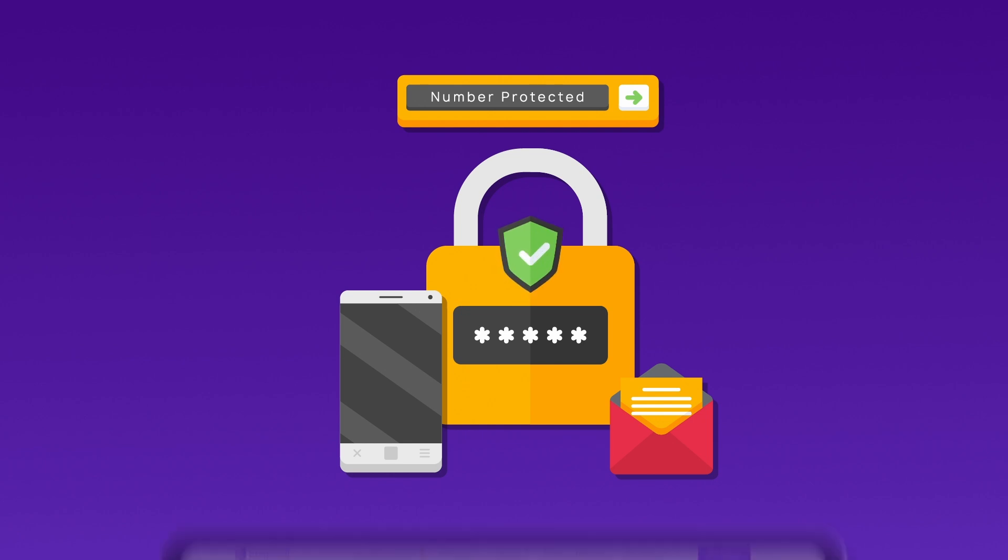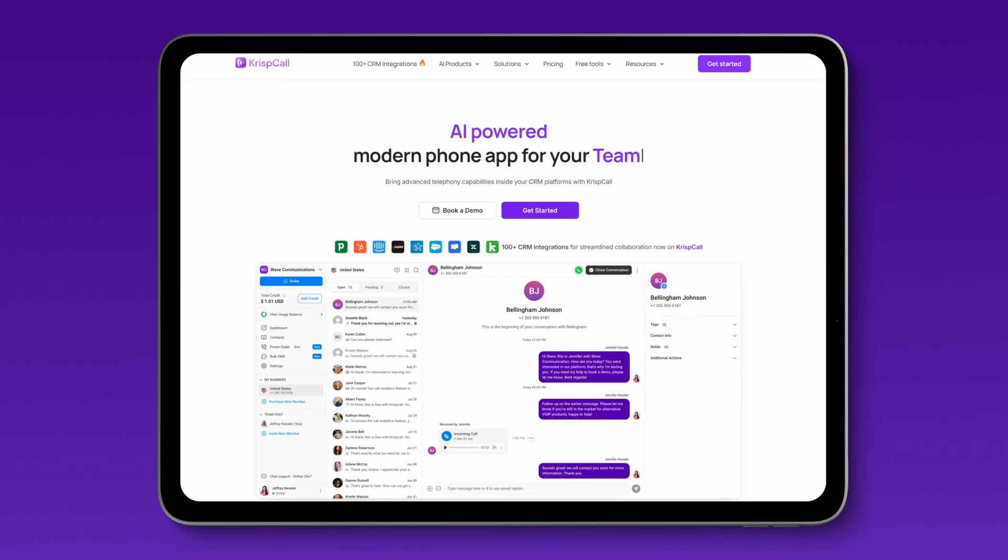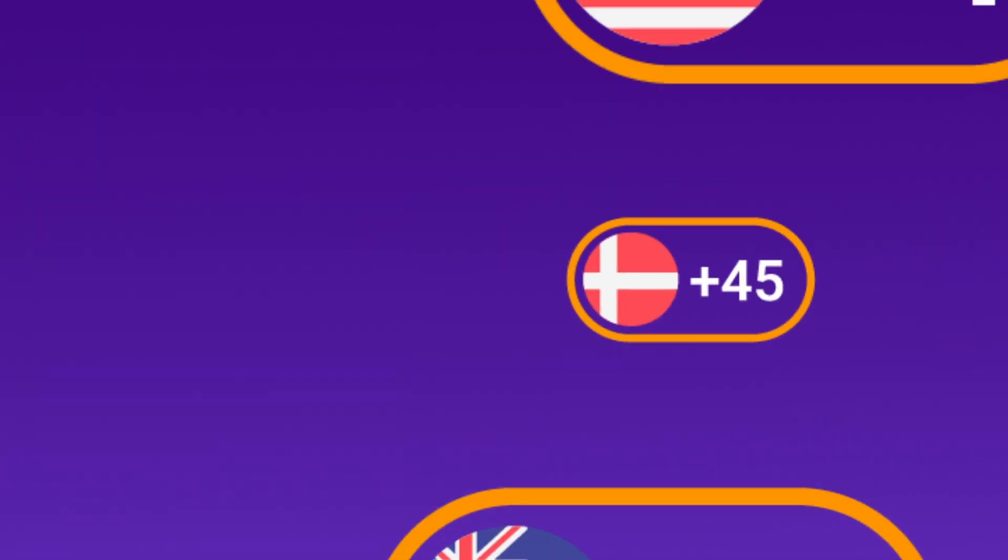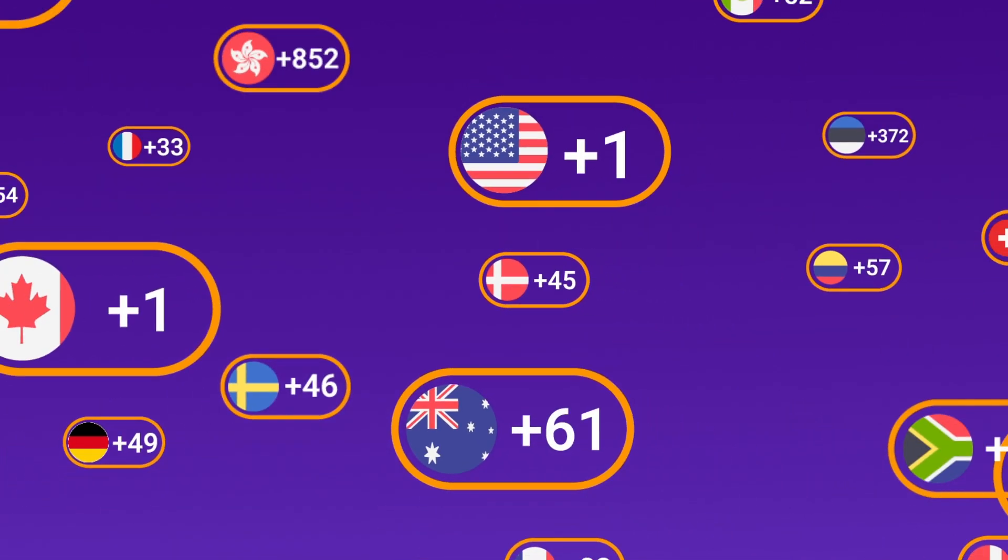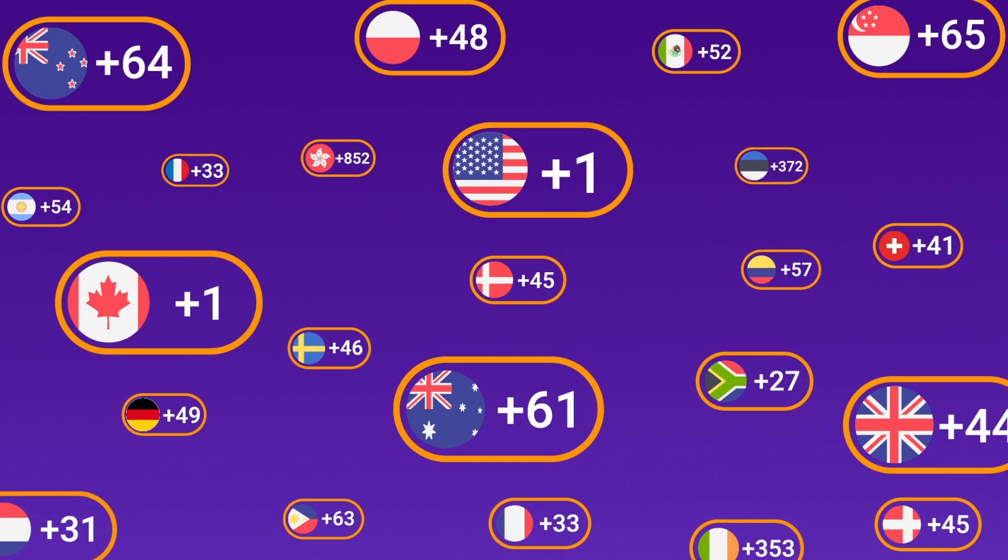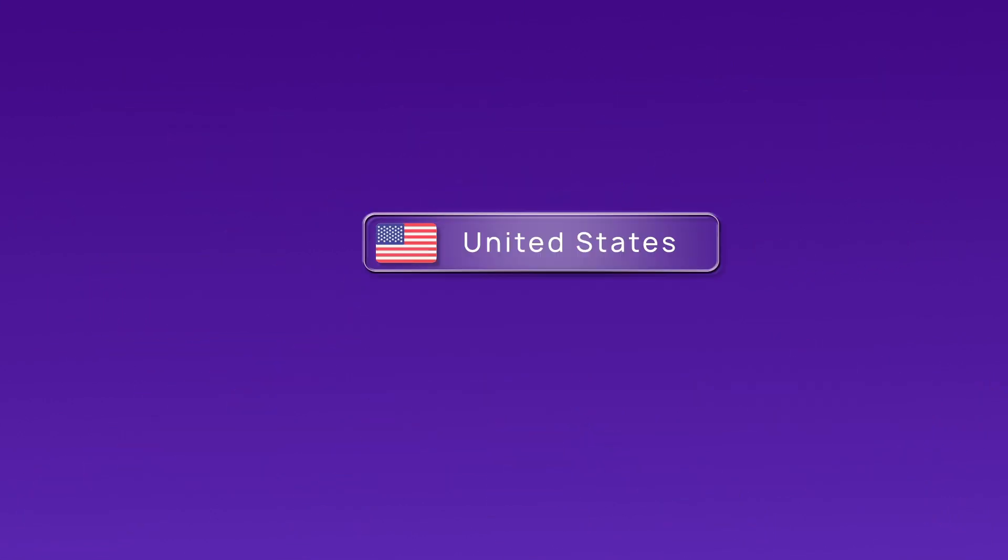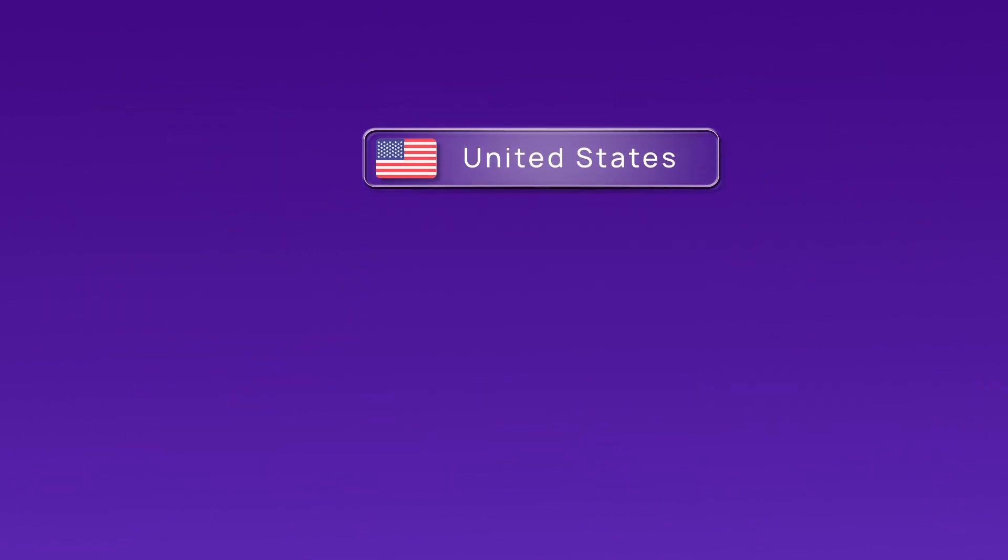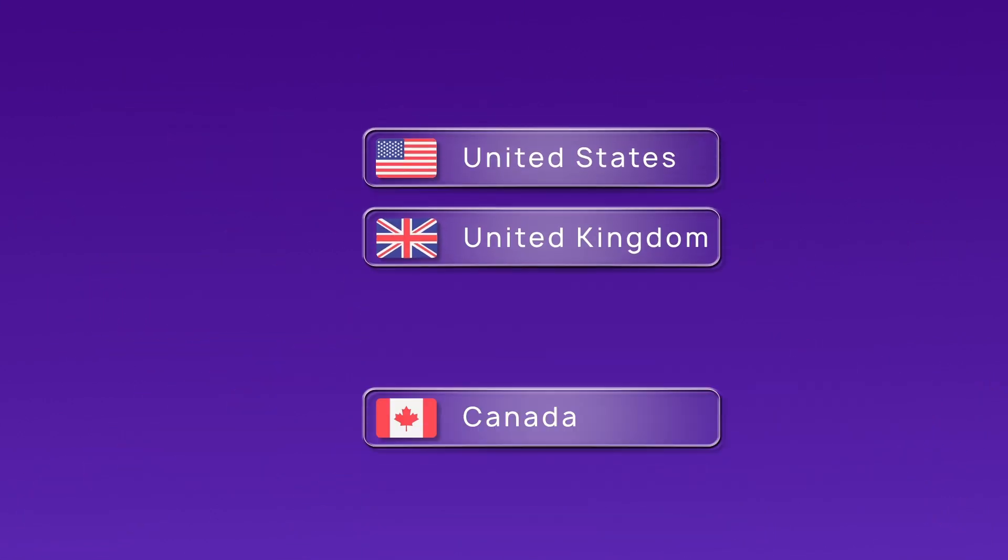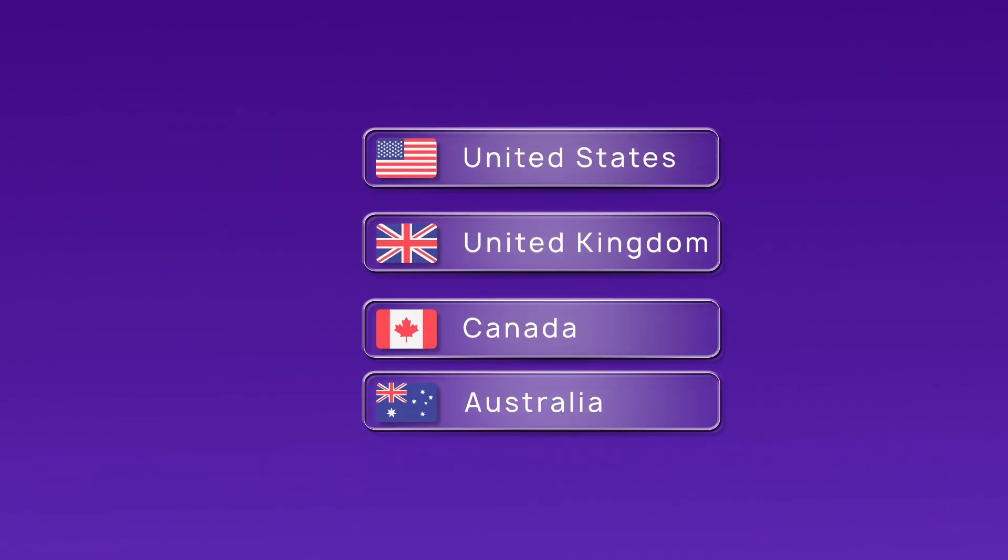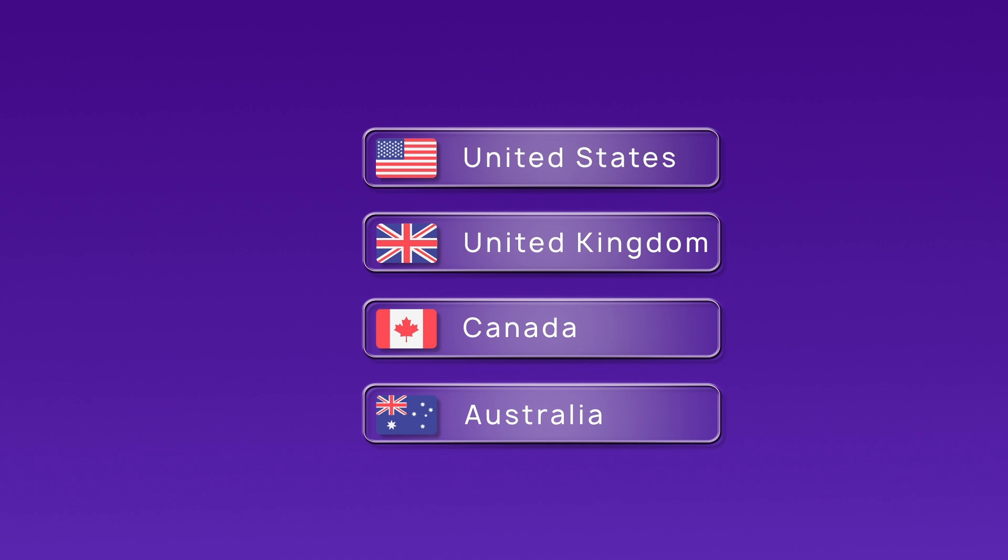With CrispCall, you can access virtual numbers from over 100 countries, including the US, UK, Canada, Australia, and more.